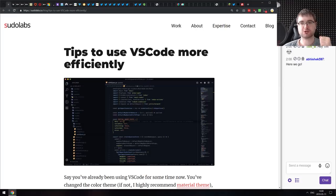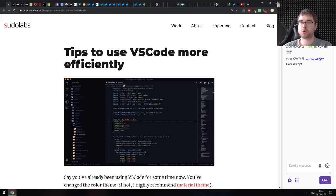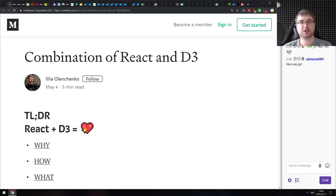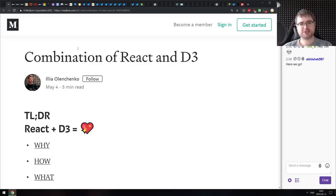Let's start with the getting started section as usual. The first article is tips to use VS Code more efficiently, which will help you get acquainted with VS Code if you're just getting started. The next article is a combination of React and D3.js — a pretty nice tutorial that will teach you how to use D3.js within your React components.